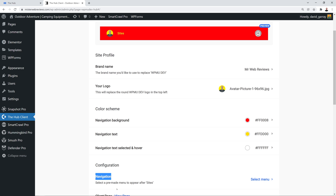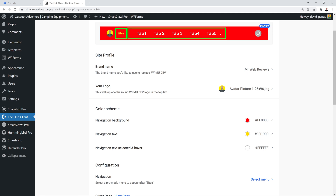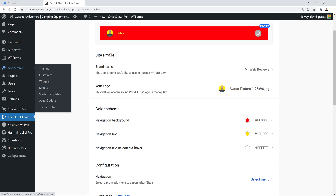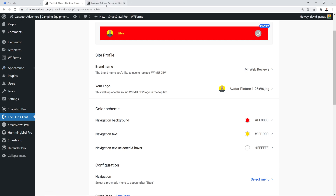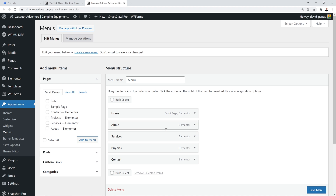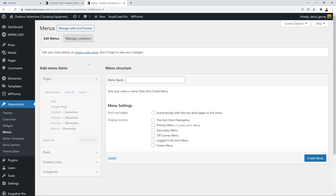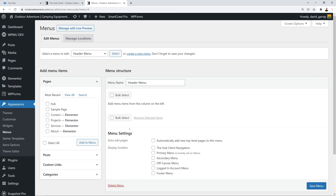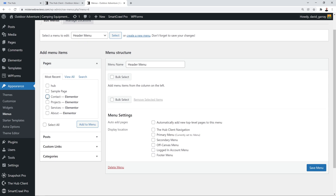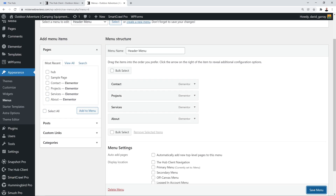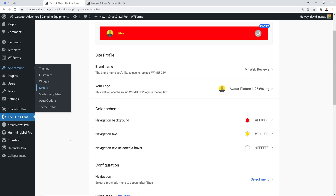Next we have the Navigation section, where you can add a pre-made menu to appear after Sites. Before we can select a menu we need to create one first, so let's go to Appearance > Menus in a new tab. Let's create a new menu called 'Header Menu' and click Save. Now we'll add a few pages to it — select a few pages at random, click Add to Menu, and save.